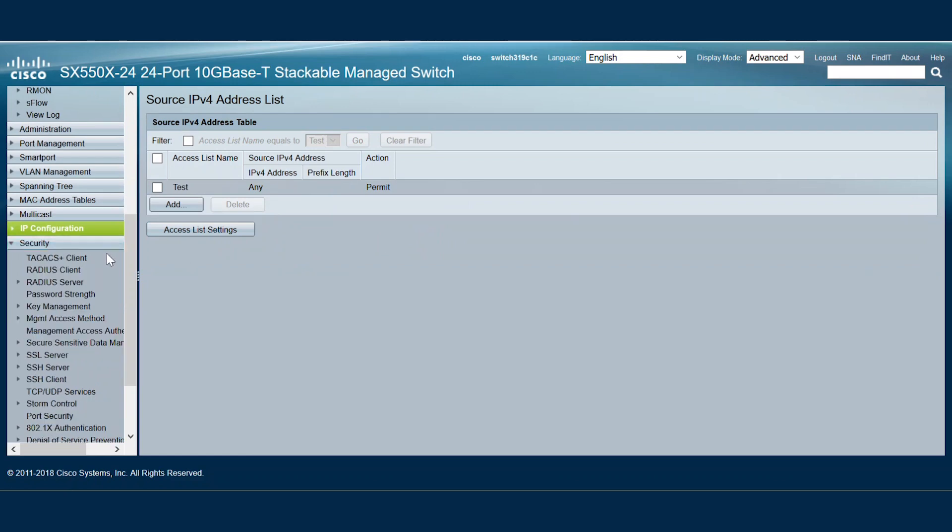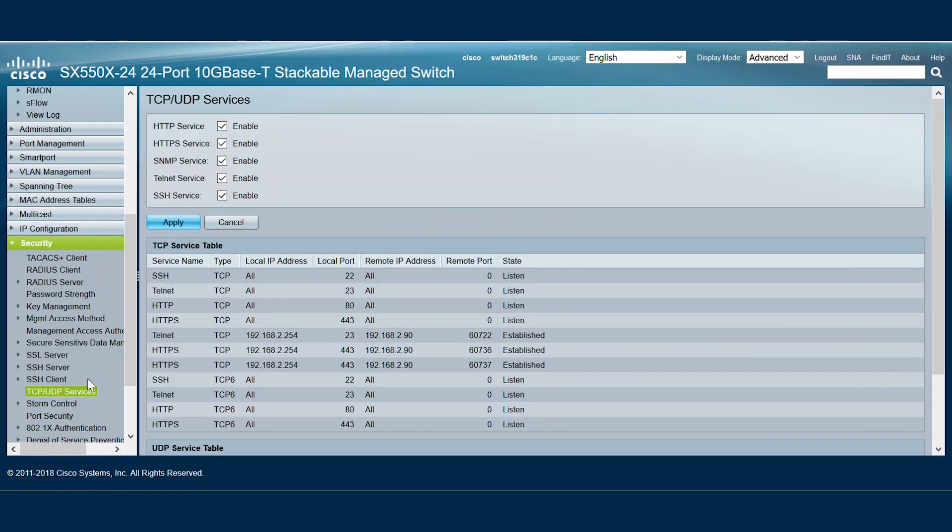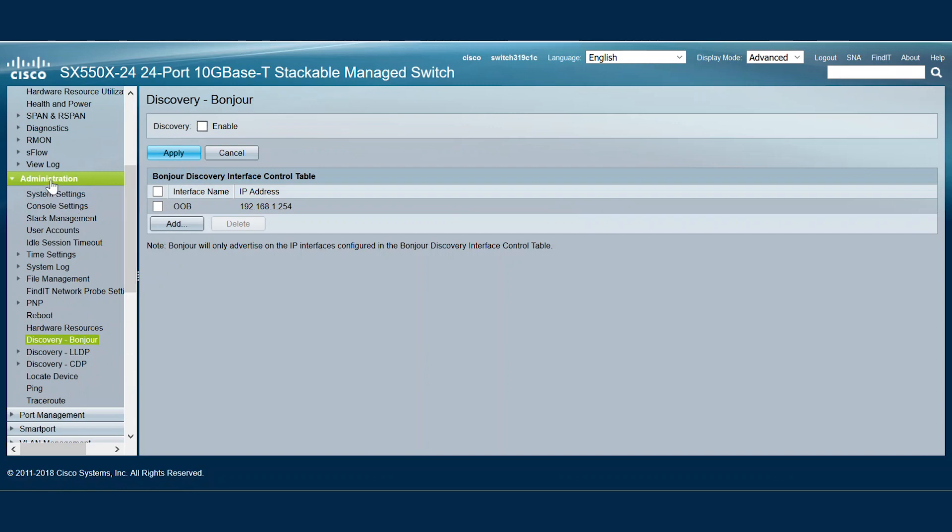If we're not using a specific service, it may be smart to disable it in order to reduce the CPU utilization. Services like SNMP, HTTP under the Security tab, and Bonjour under the Administrations tab can be disabled if we're not using them.